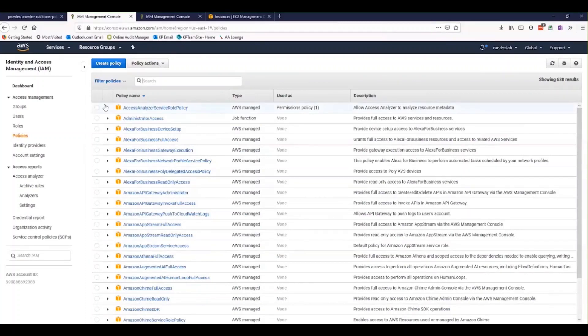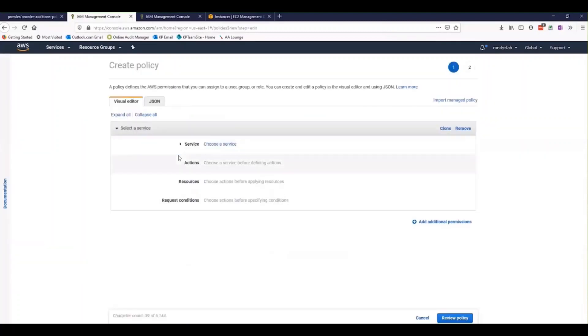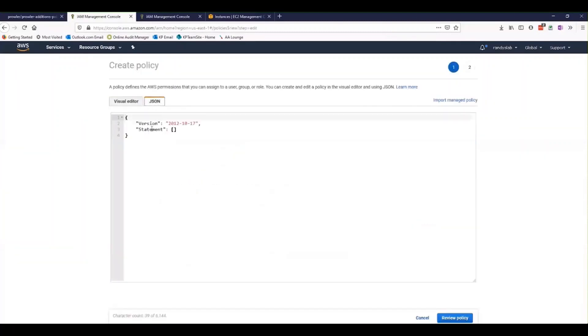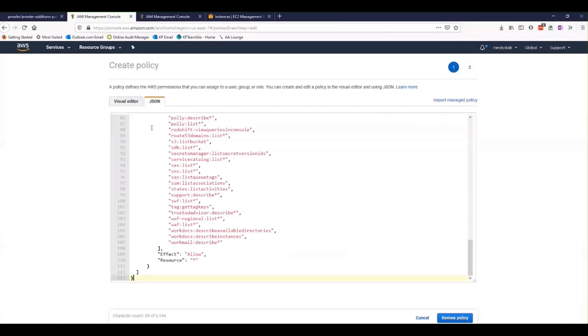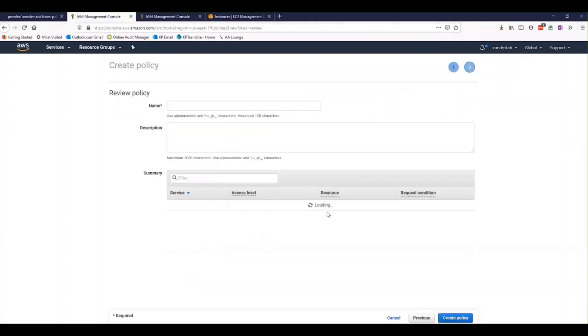We're going to create a new policy. In that policy, we'll take all of that code and paste it in right here. Then we're going to review that policy.